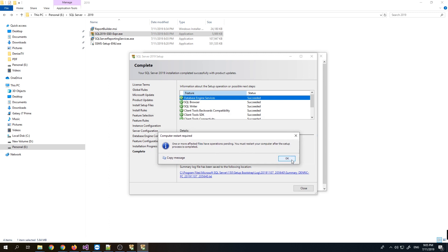Our installation is now complete, but it is asking us to restart the PC. I'll restart quickly and then continue showing you how to install SQL Server Management Studio and next, SQL Server Reporting Services.